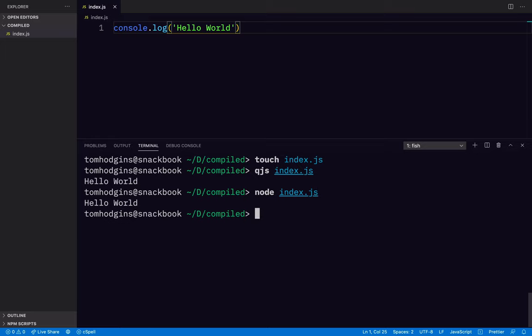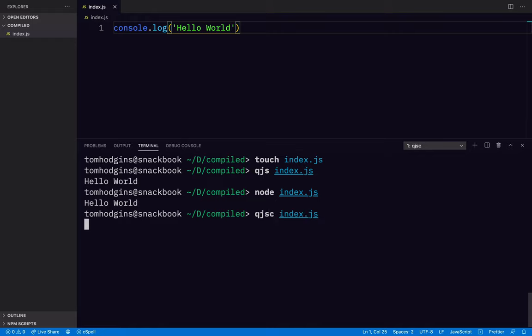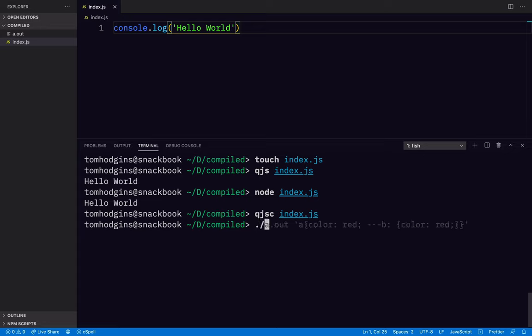So now let's try compiling these. What if we do QJSC for compiler, index.js. I think it gives us a default name, a.out. So if we do a.out, we get hello world.